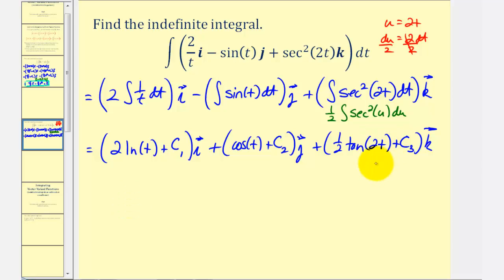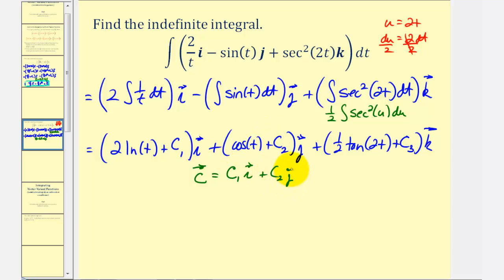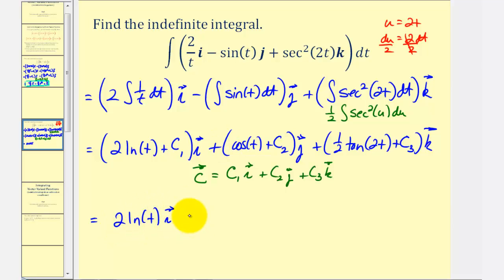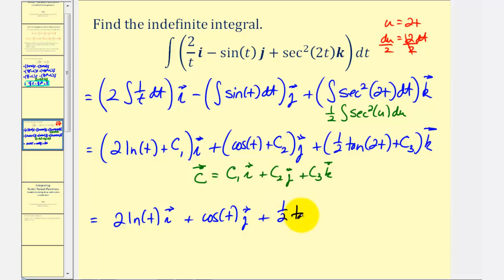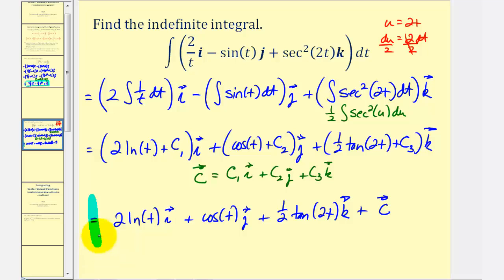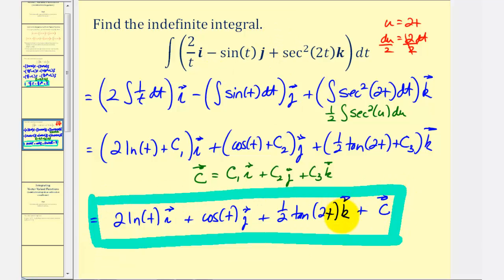Now we have our antiderivative. Because of c₁, c₂, and c₃, we can let vector C, our constant vector, equal c₁ i plus c₂ j plus c₃ k. So we can write the final answer as two natural log t times i, plus cosine t times j, plus one-half tangent 2t times k, plus our constant vector C. In the next lesson, we'll talk about how to do these types of problems when given an initial condition to find the exact antiderivative function.